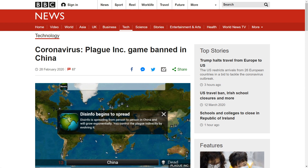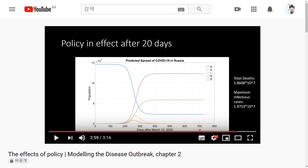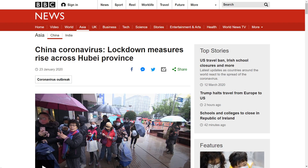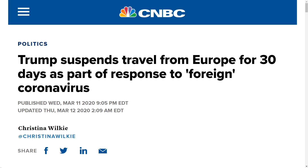In our simulation, we showed that early policy effects can save more than 10 million lives in Russia. Though this may not be realistic, it can still give us a sense of how large the benefits of locking down cities or banning travel can have. These estimates could help governments make important decisions at the international level.